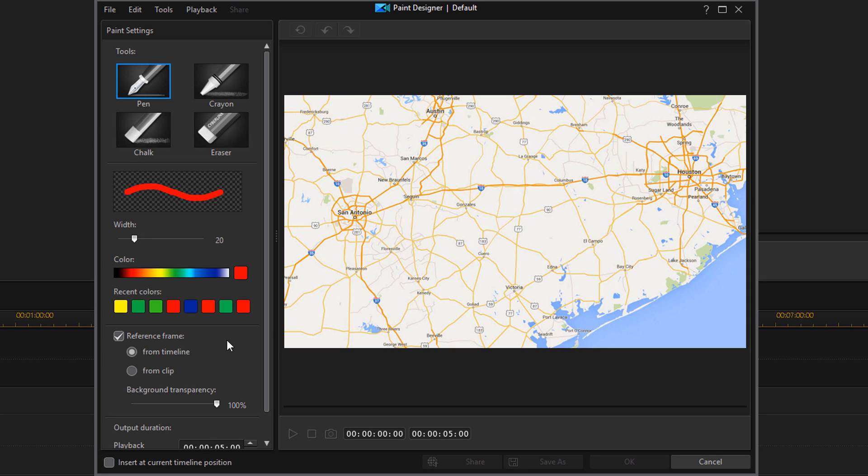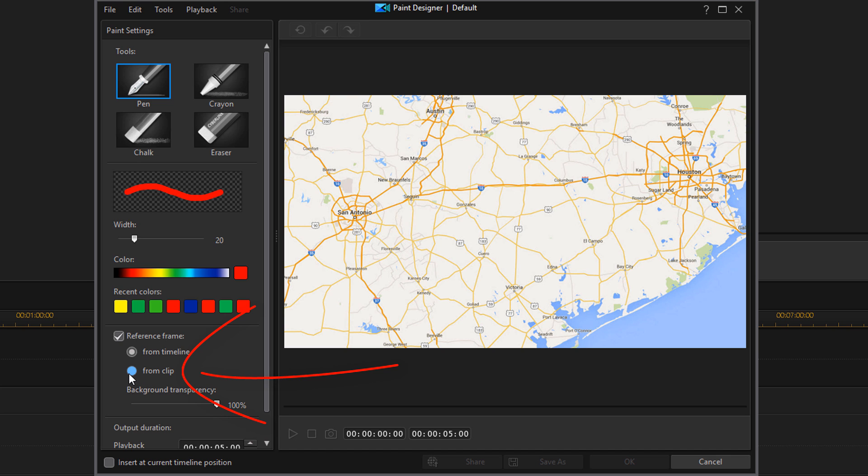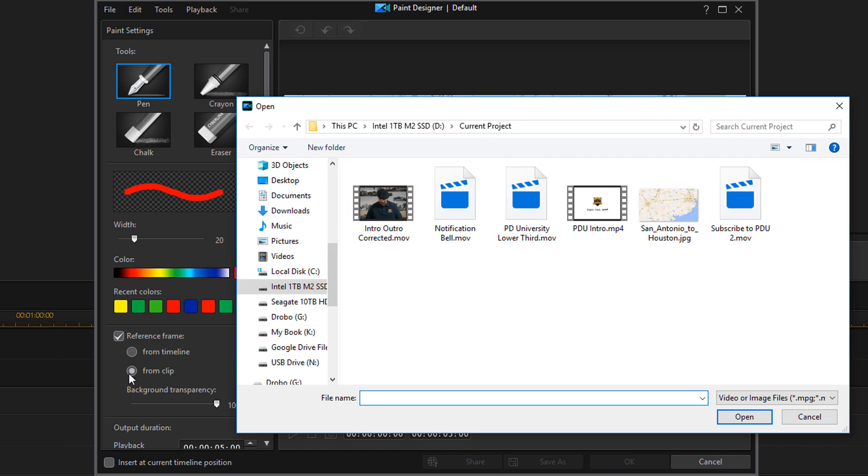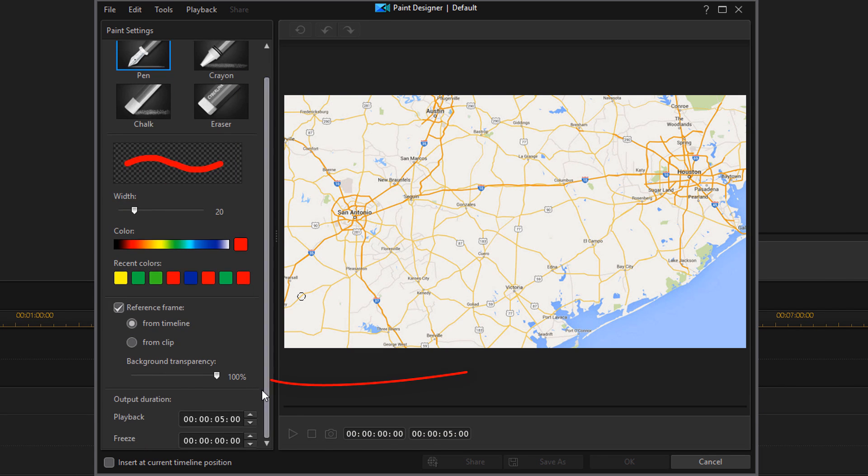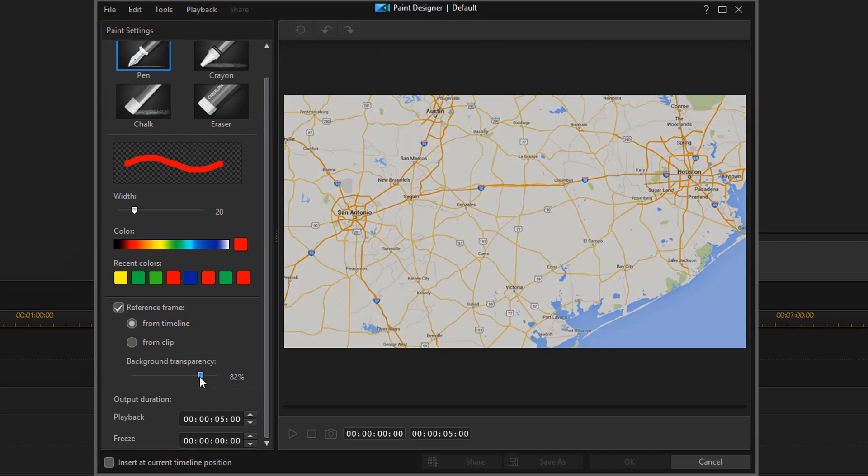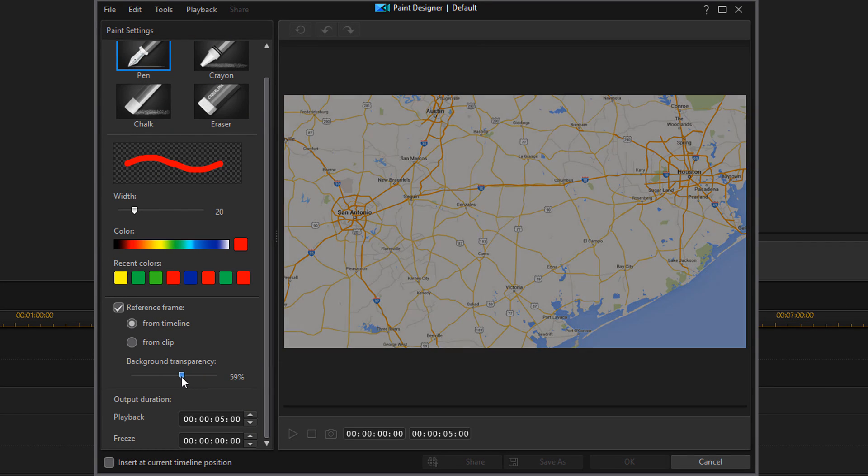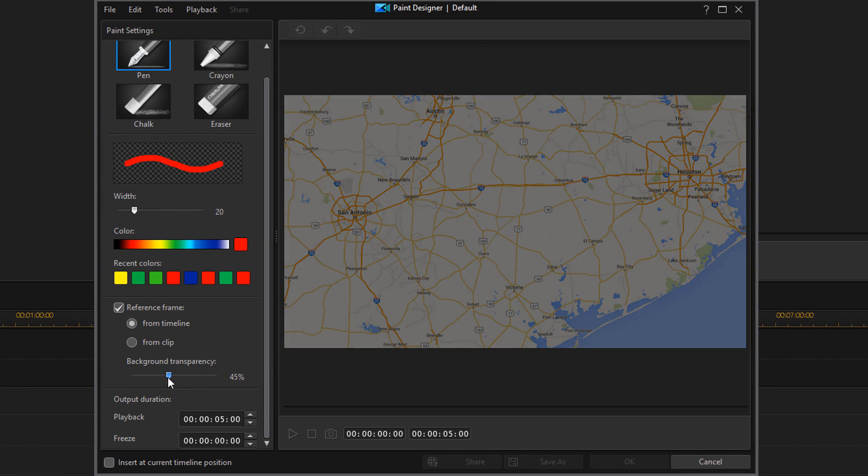Or I can bring the map back up. I can pick something in the timeline, which is the default, and that is the map that I have. But if I wanted to use something different, I can click on From Clip. And if I do that, I can go to my hard drive, external hard drive, anything I have hooked up to the PC, and I can choose an image or a video from wherever I want and import that into the paint designer to use that as the reference. I'm going to click on Cancel.